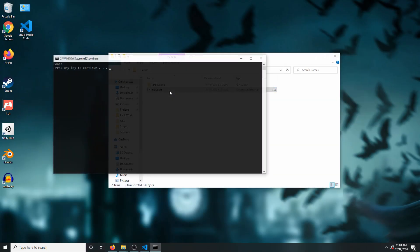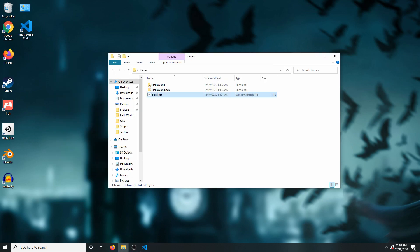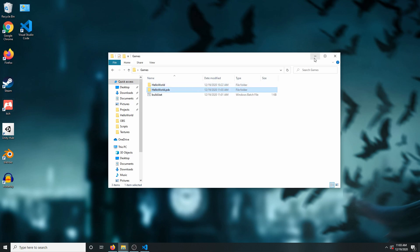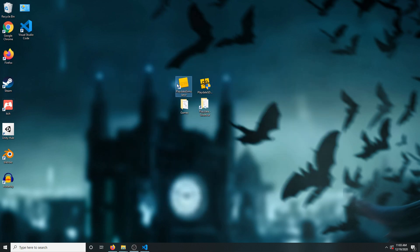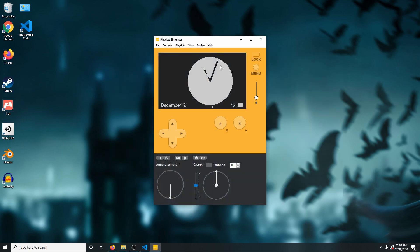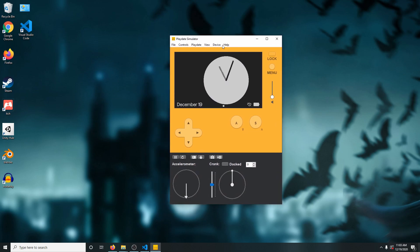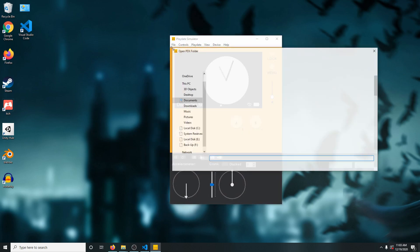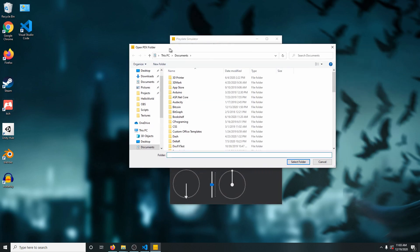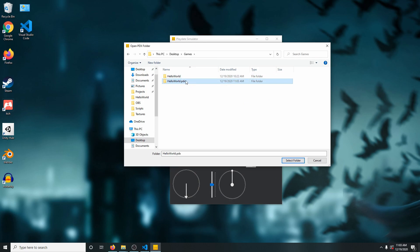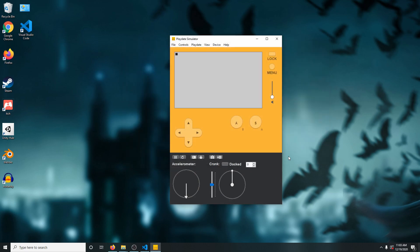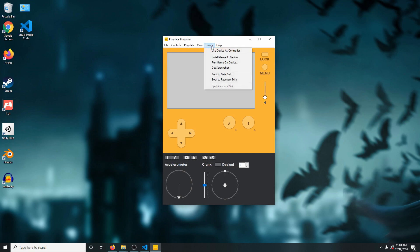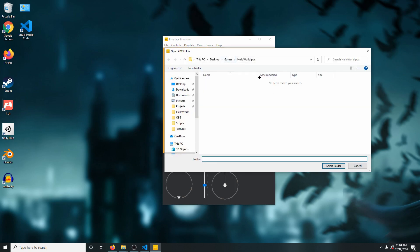All of that to say, to build on windows we simply need to double click the batch script. Then, you'll see that it outputted this folder looking file, but to run it all we need to do is open the playdate simulator, and then click on file, open, and then just select our folder that was just outputted. Voila, our game now runs on the windows playdate simulator. When you're ready to run the game on your actual device, just click on the device from the file menu, then click on install game to device, and then just browse to the same folder that we selected previously.